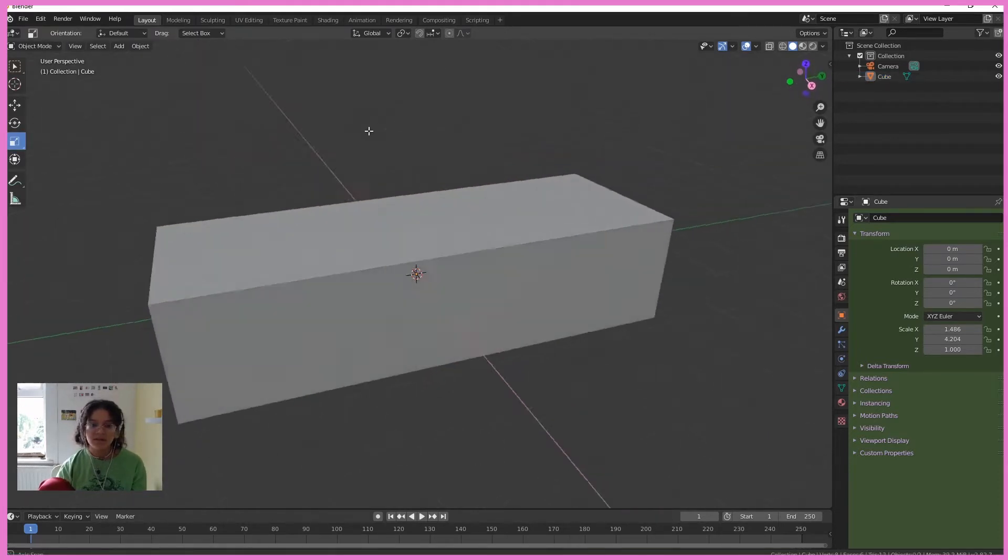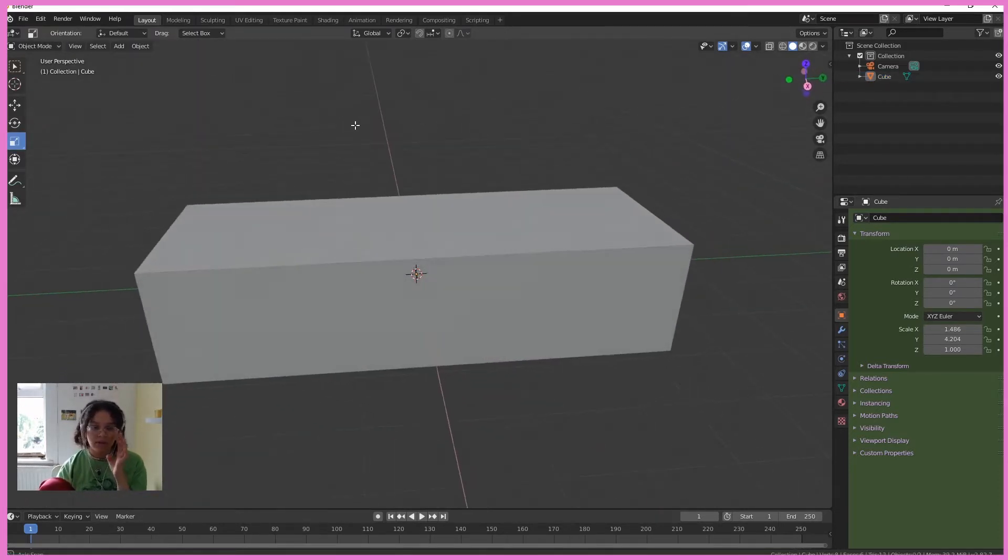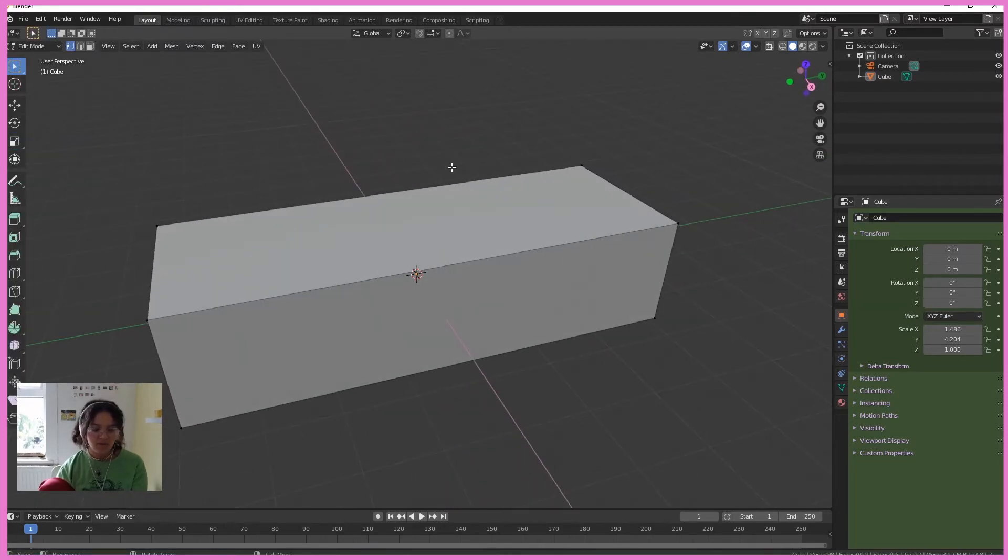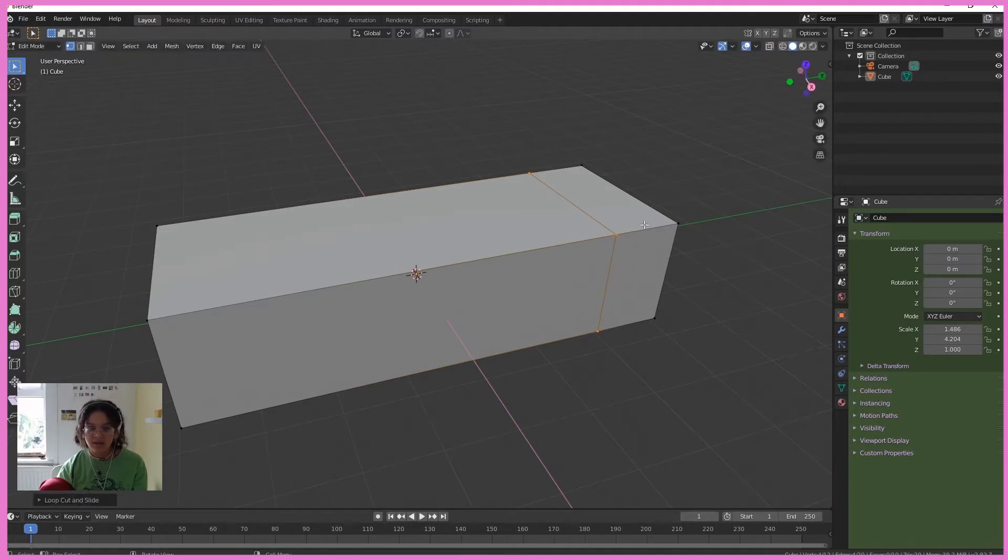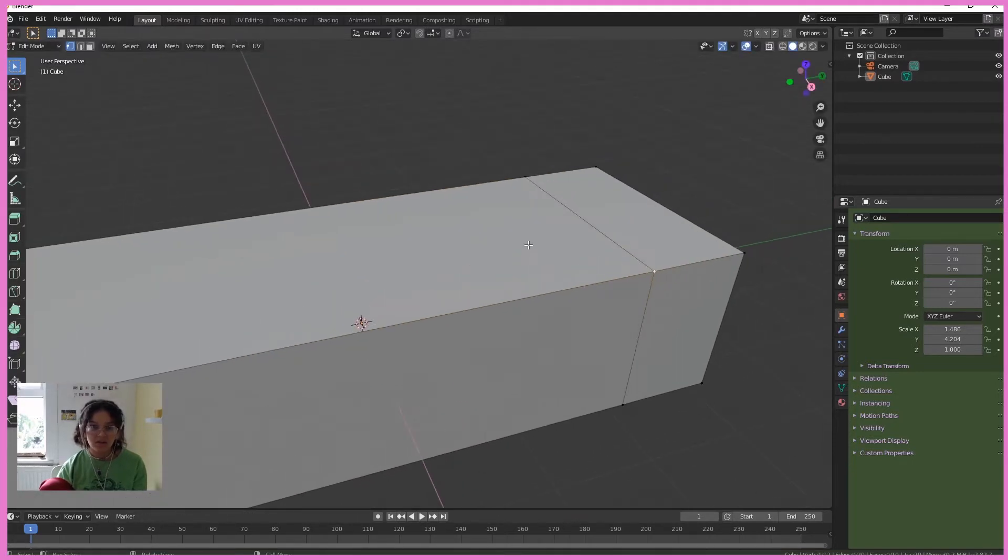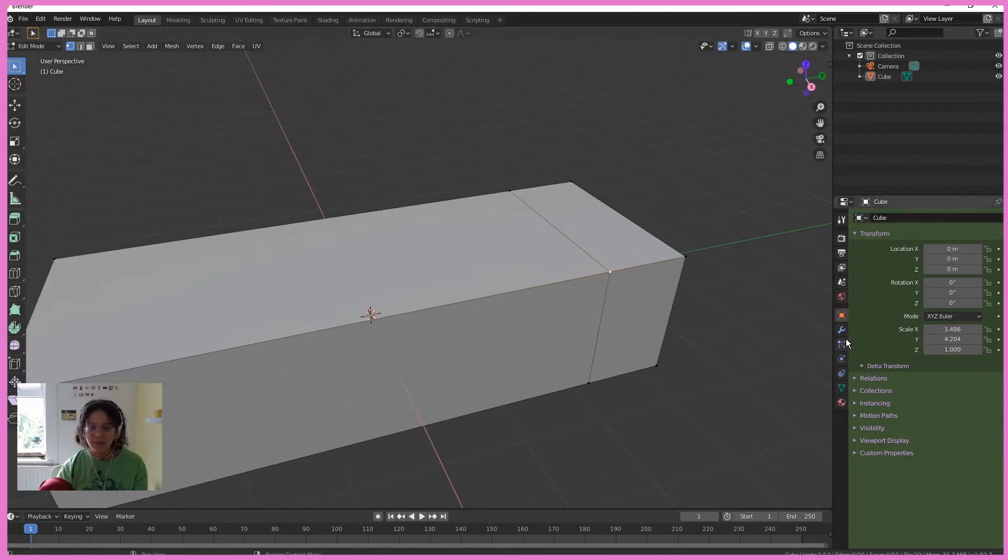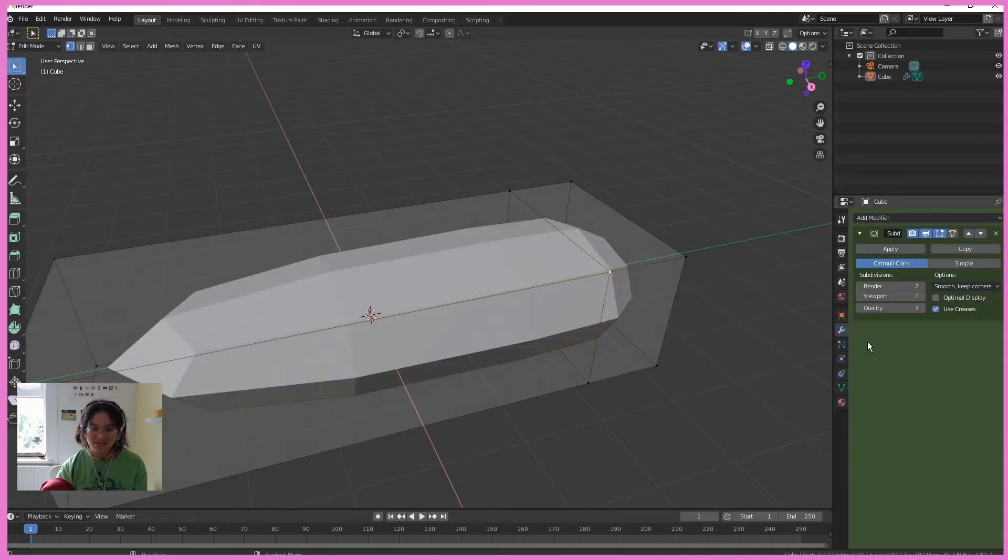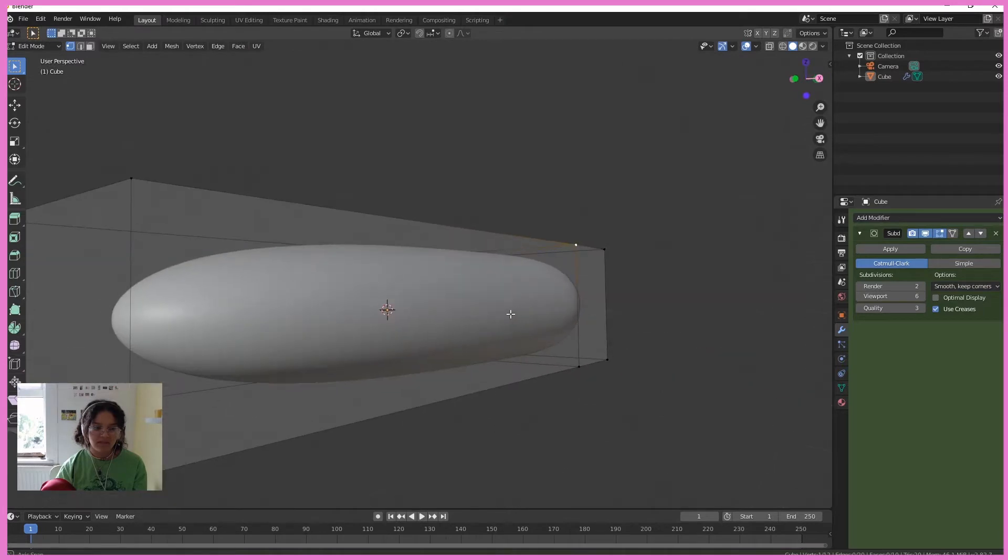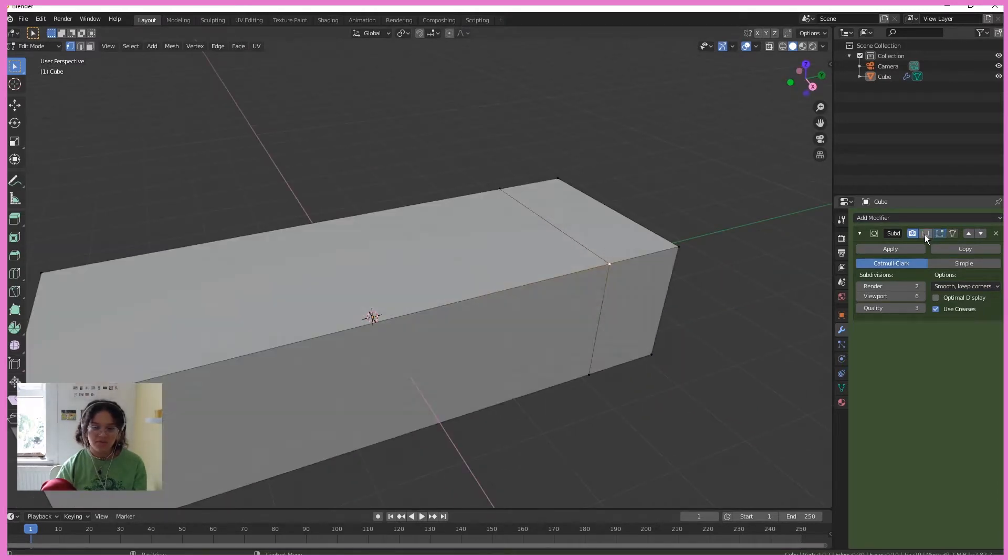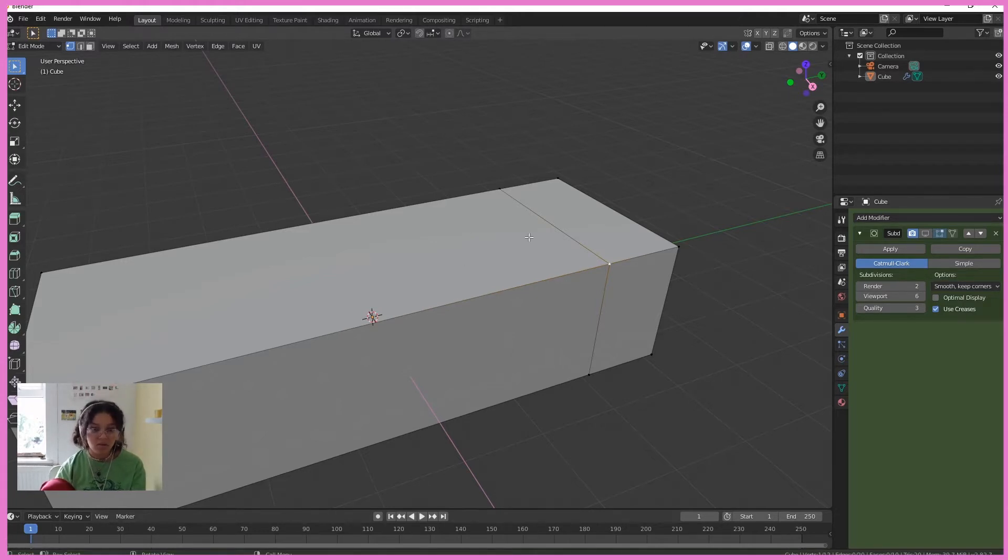So we're going to start splicing up this cuboid to make our conveyor belt. Hit Tab to go into edit mode and then Control R to start adding some loop cuts on our shape. So I'm going to put one here. We're going to add loads. I'm also going to quickly go into this spanner and add subdivision surface. Now you'll notice we've got a blob and we really don't want that. So hit the viewport thingy. I have to turn it off for a second. I'll show you why we need to add a ton of loop cuts here.